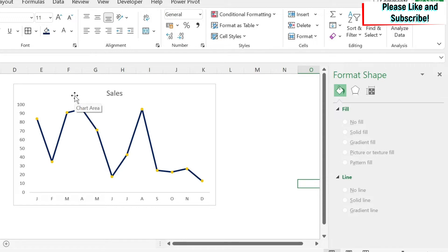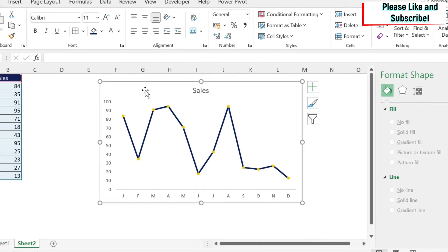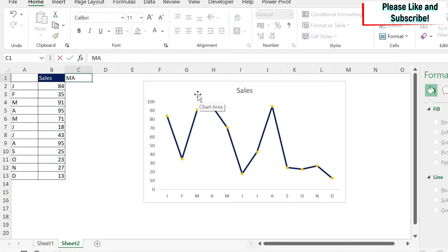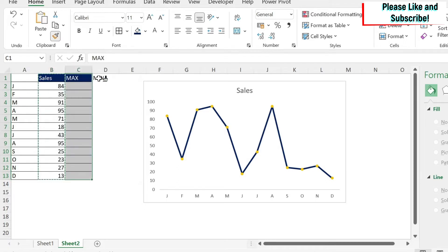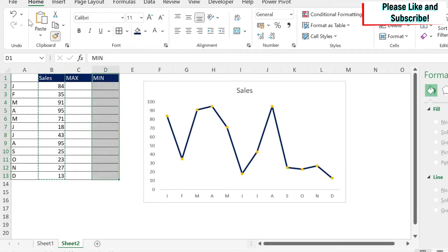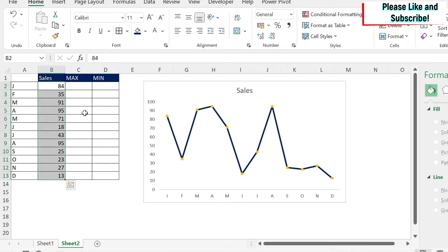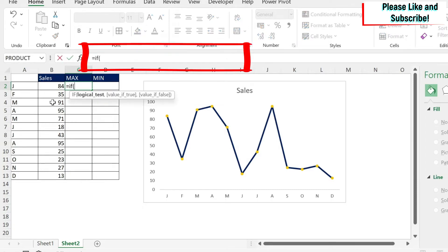To highlight your minimum and maximum you need to know which points those are, and you need to create new data series. Let's move the graph a little and write 'Max' and 'Min' as column headers. We'll use the Format Painter to apply consistent formatting, double-clicking it and clicking on Max and Min.